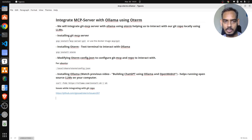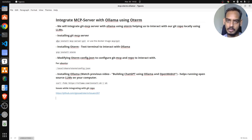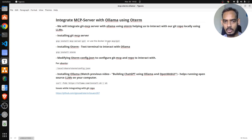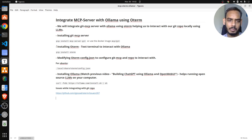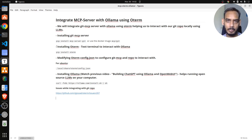That is the first step - it's quite straightforward when it comes to installation for the MCP git server. I'll show the Docker image part later in the video. When it comes to Oterm, it is a text terminal where you can interact with the Ollama models.